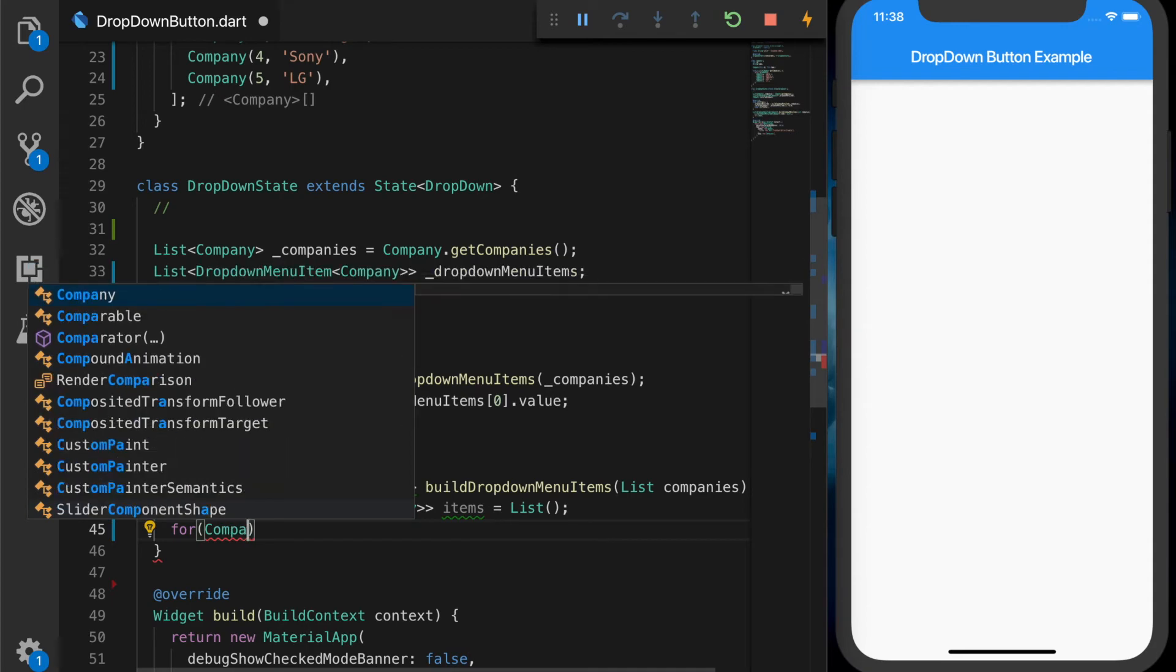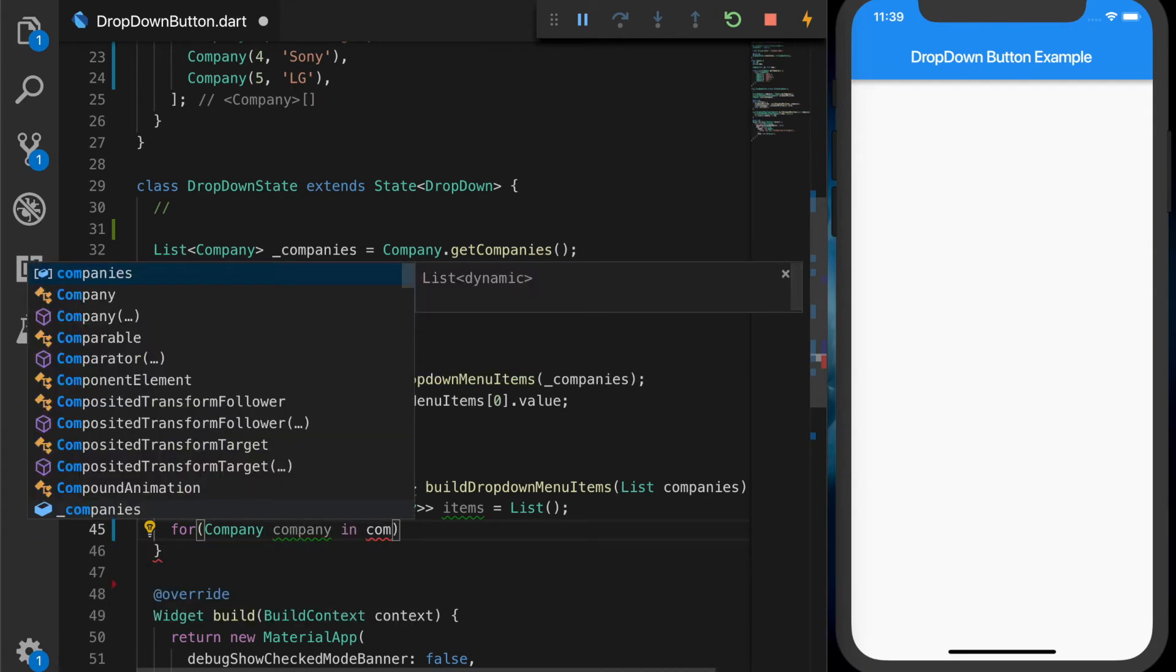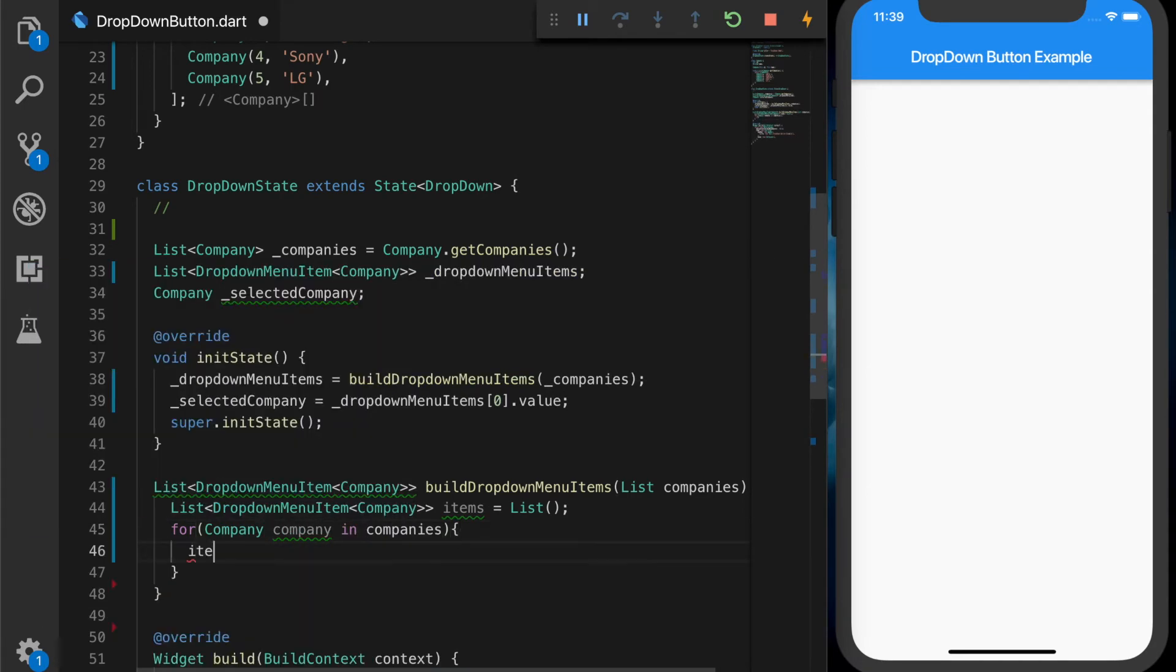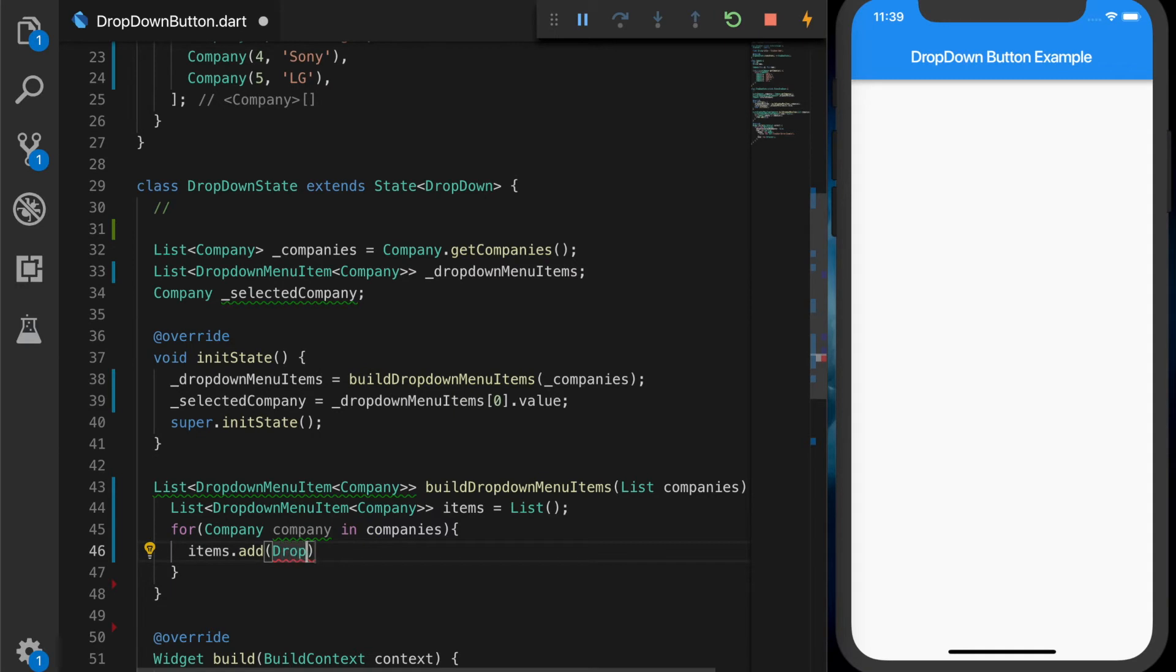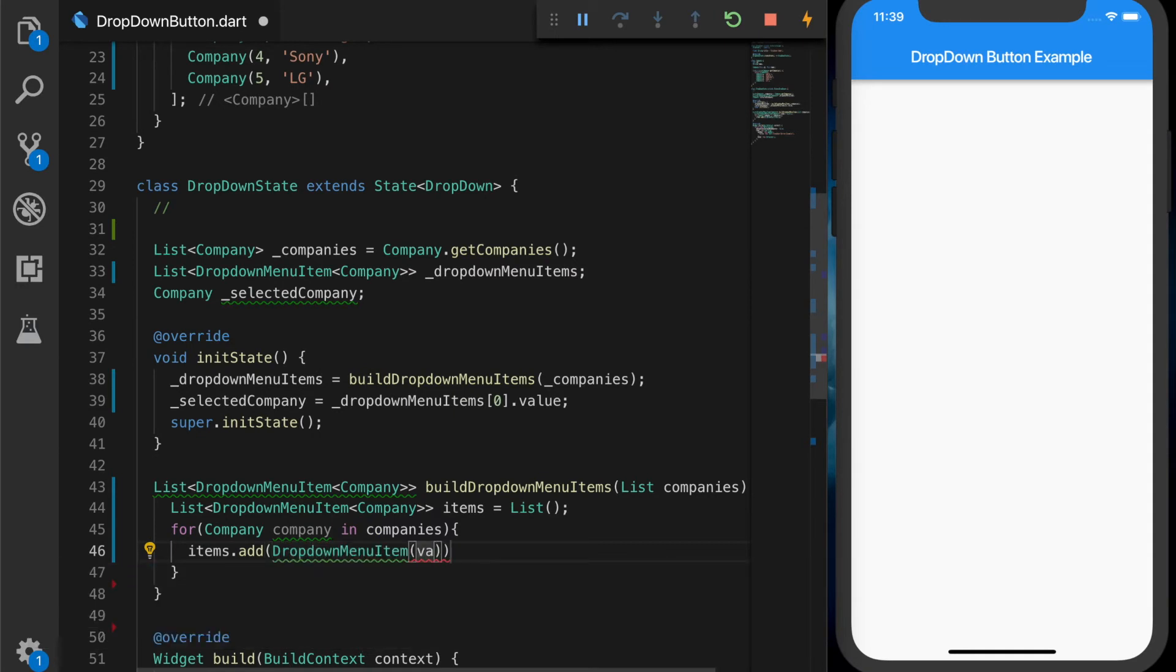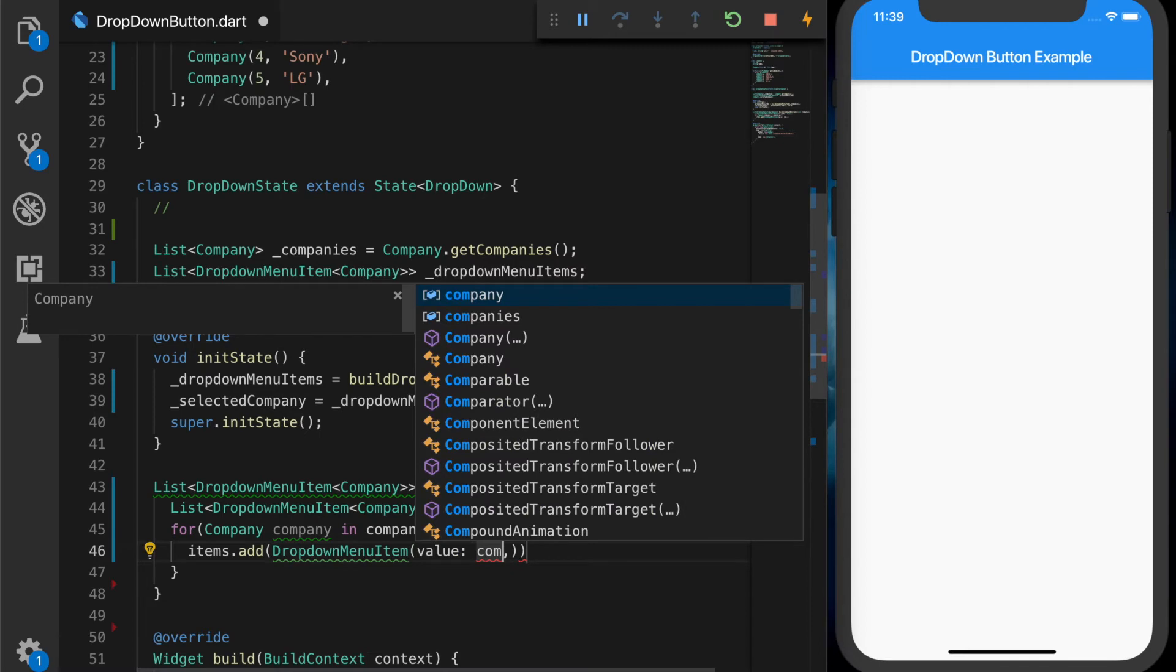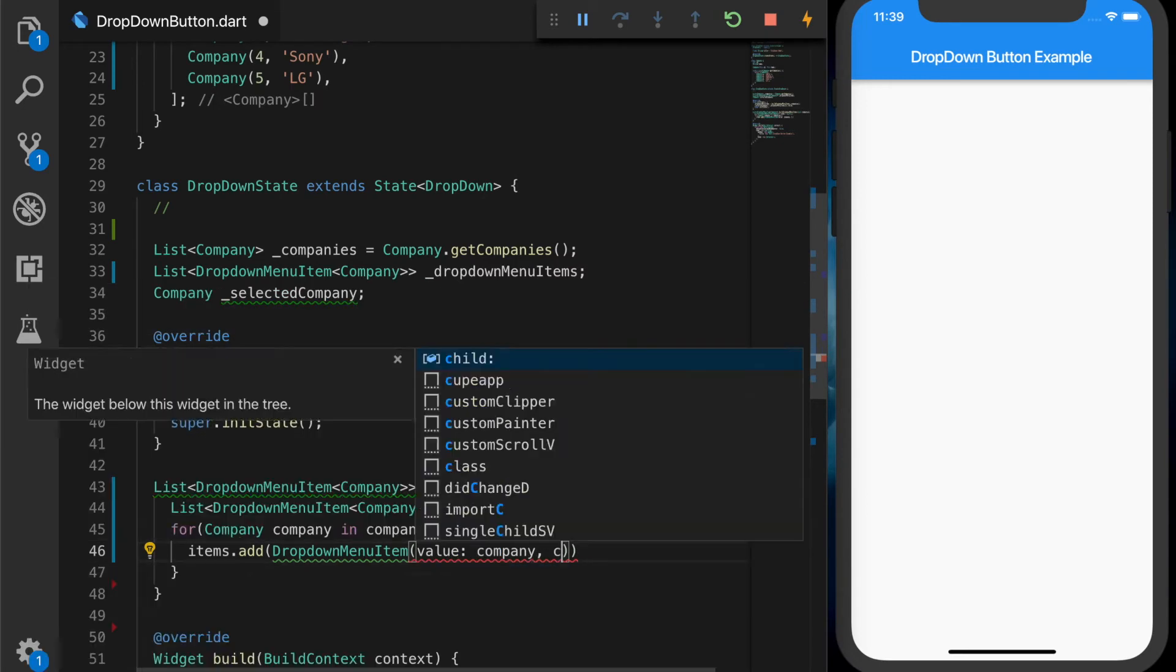And let's loop through the companies and add those to the items. So items.add, drop-down menu item, which will take the value, which is the company.